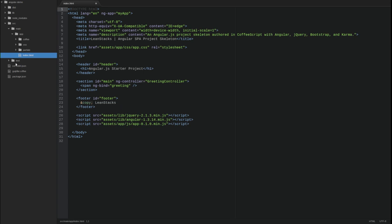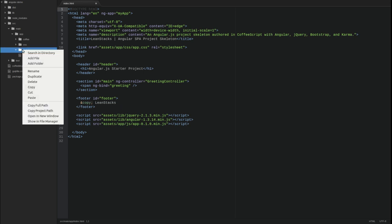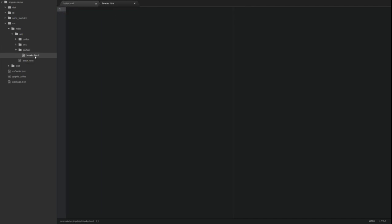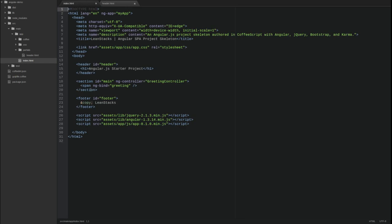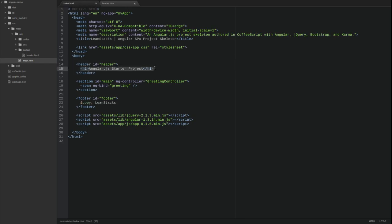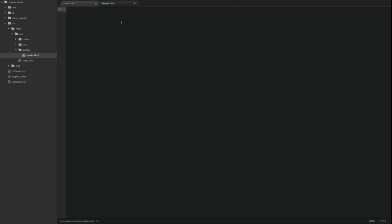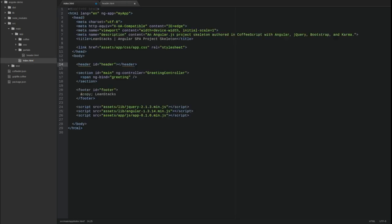Next, I'm going to create a new file named header.html in the source main app partials directory. I'm going to cut the HTML markup located within the header tag and paste it into the header.html file in the partials directory. This file represents my header.html template.